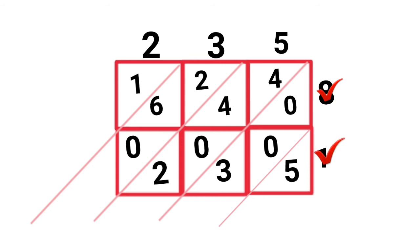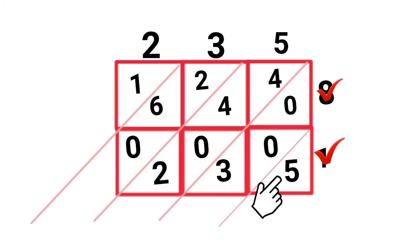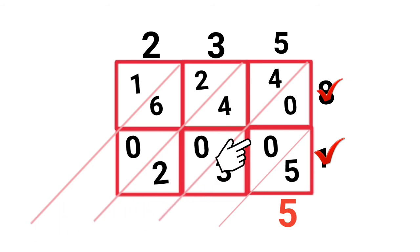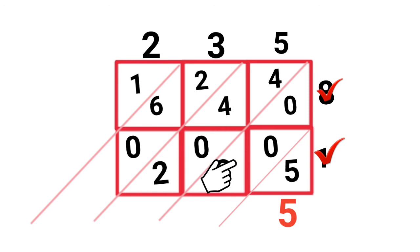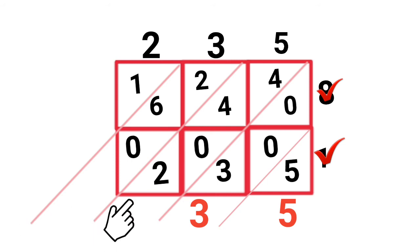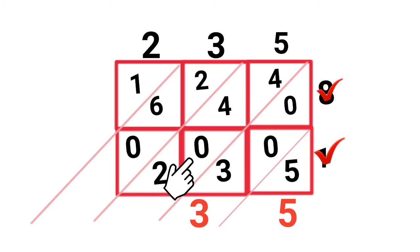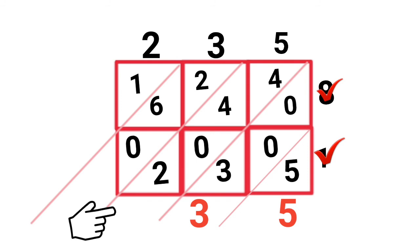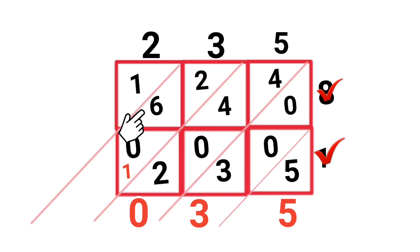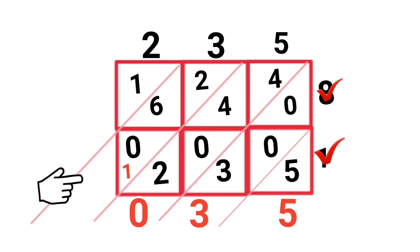Done multiplying. Now start adding the digits in each stripe, starting from the right. Add along each diagonal, carrying 1 when needed.